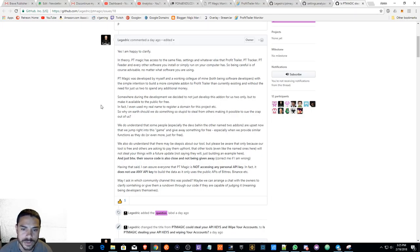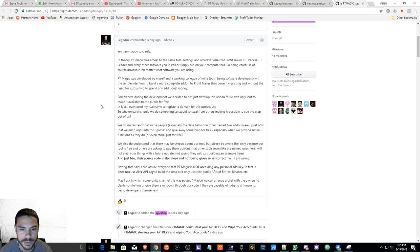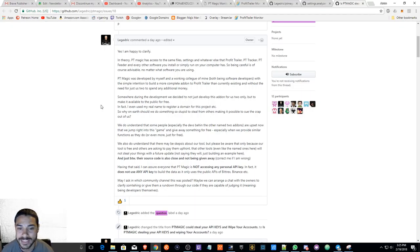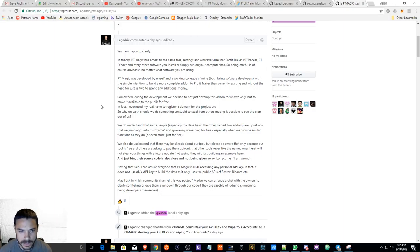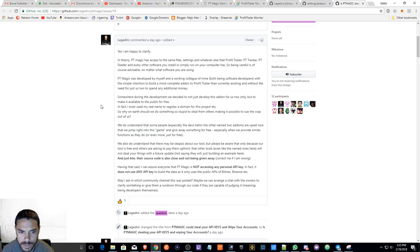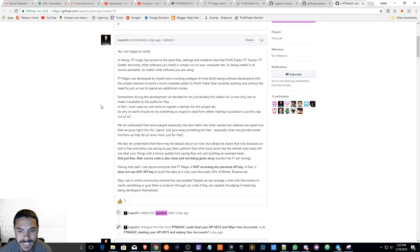In fact, I even use my real name to register a domain for this project. So why on earth should we do something so stupid to steal from others, making it possible to sue the crap out of us? So with that being said, he has a point right.